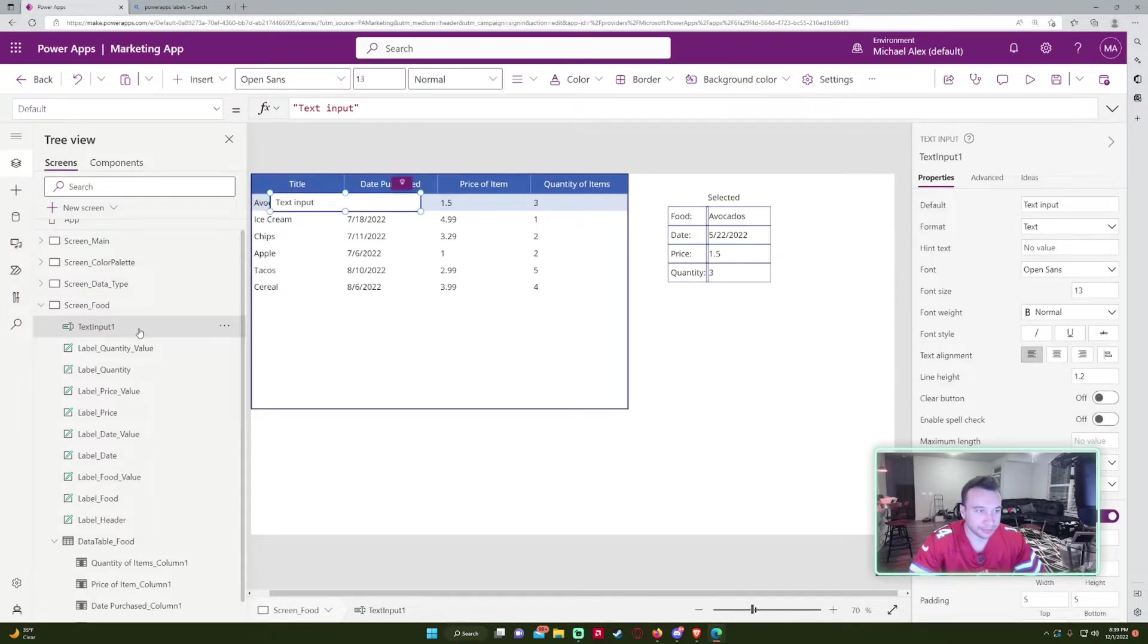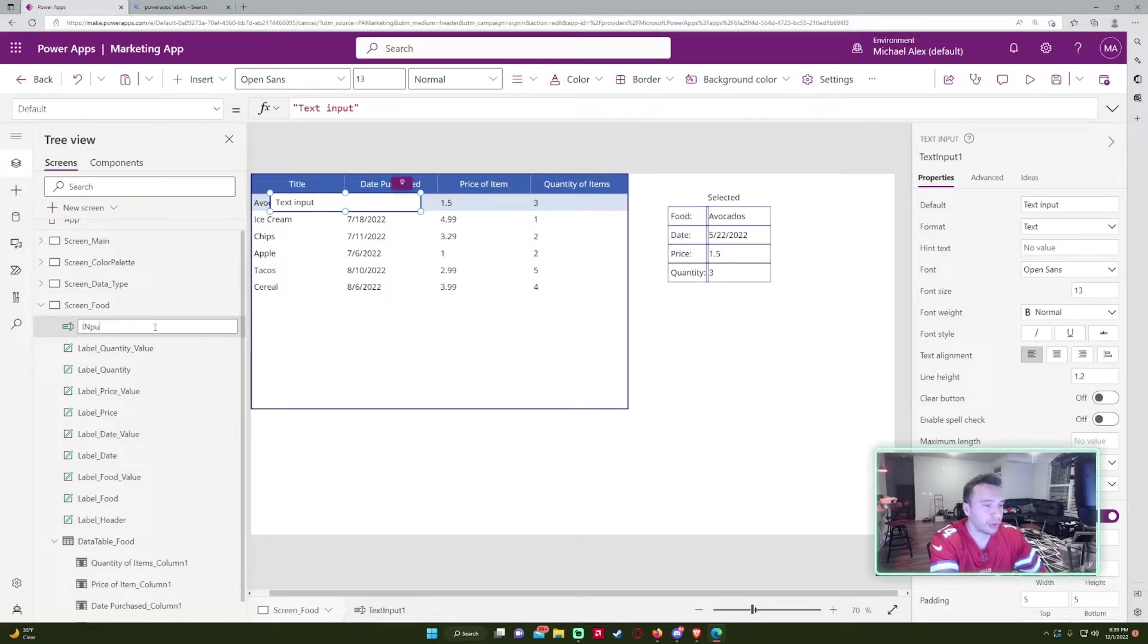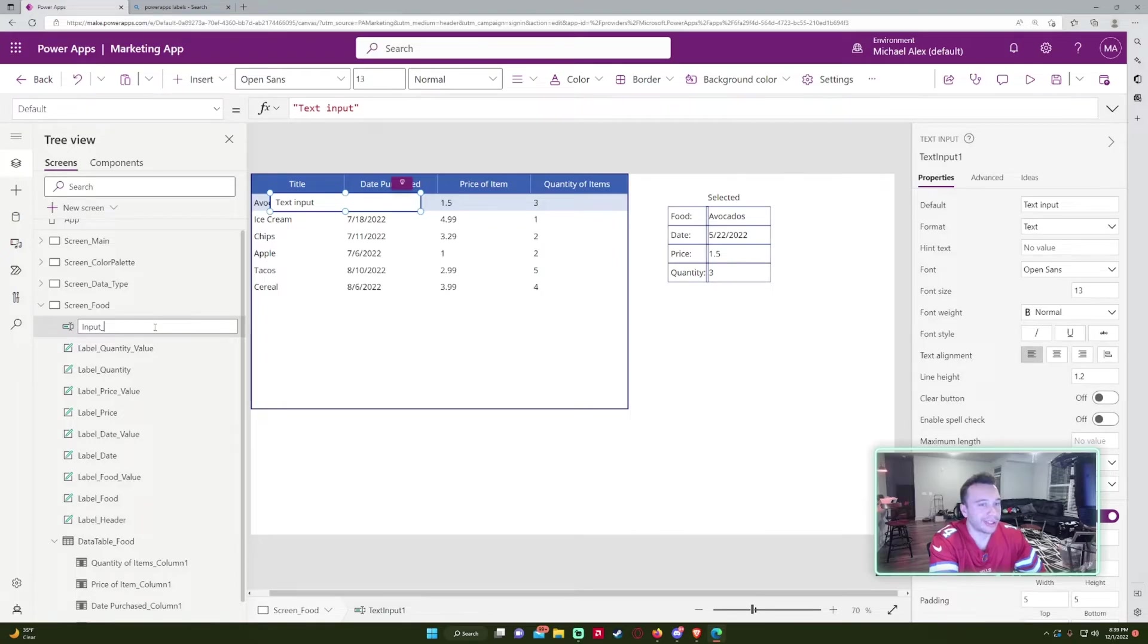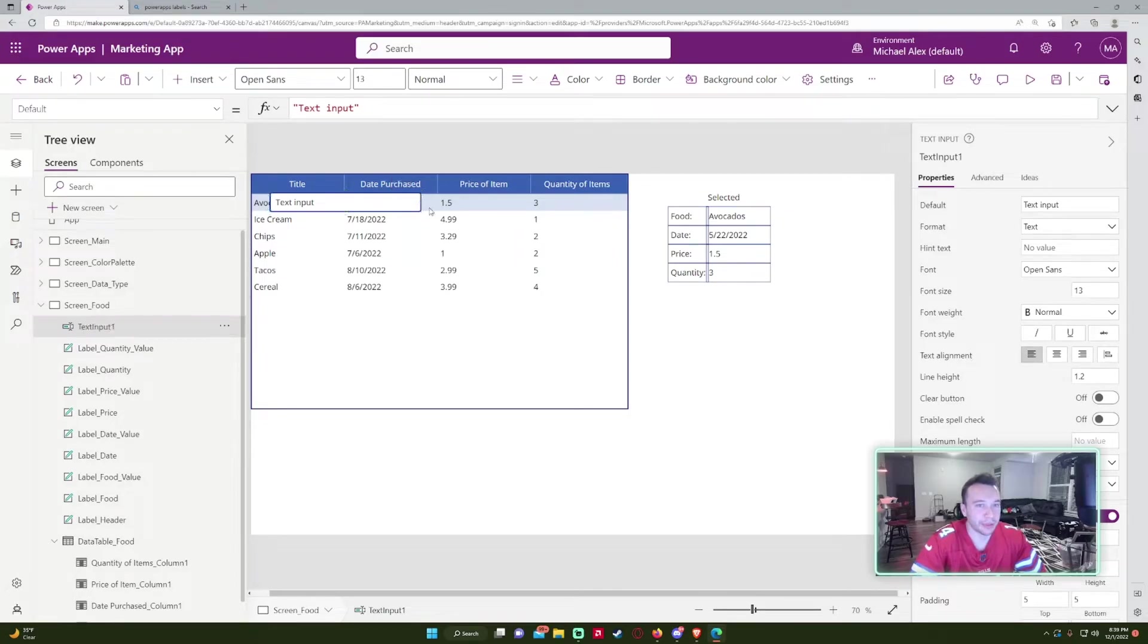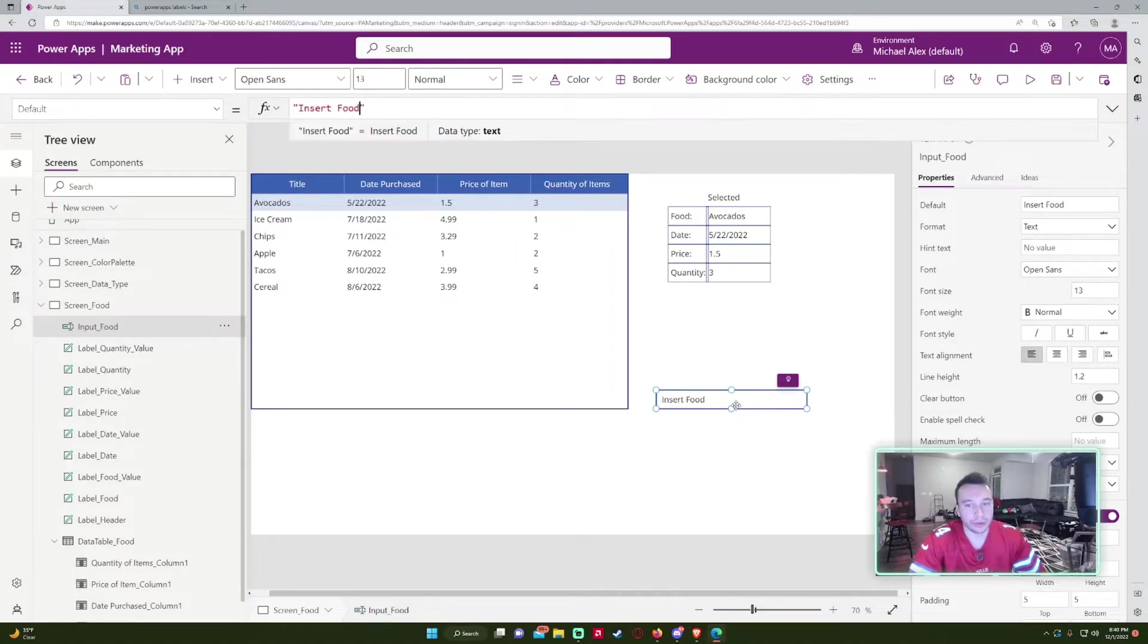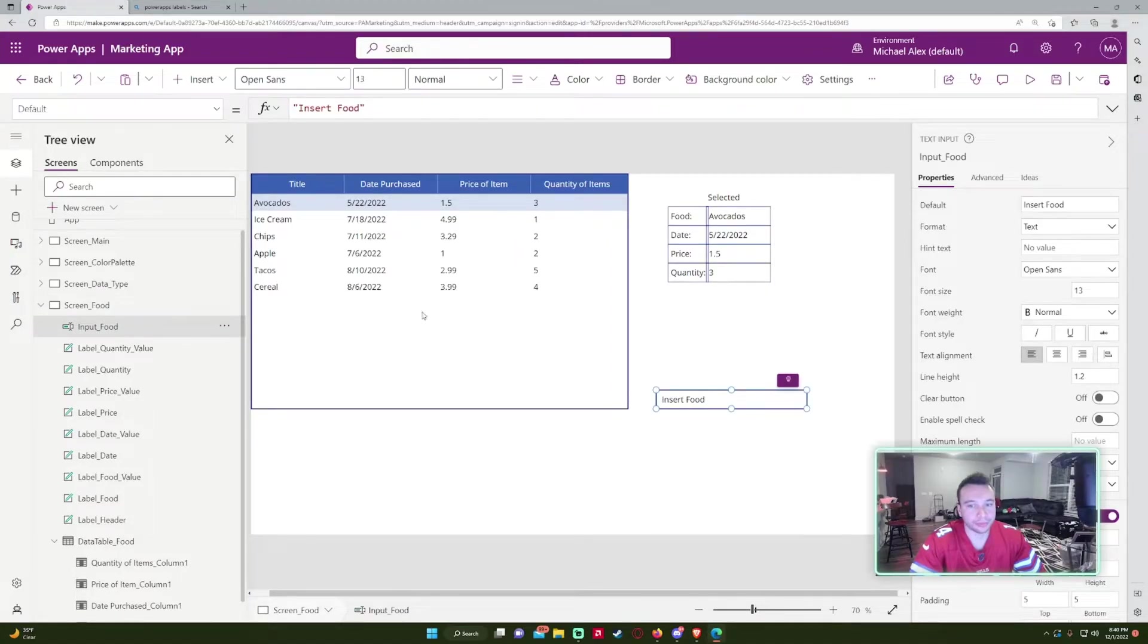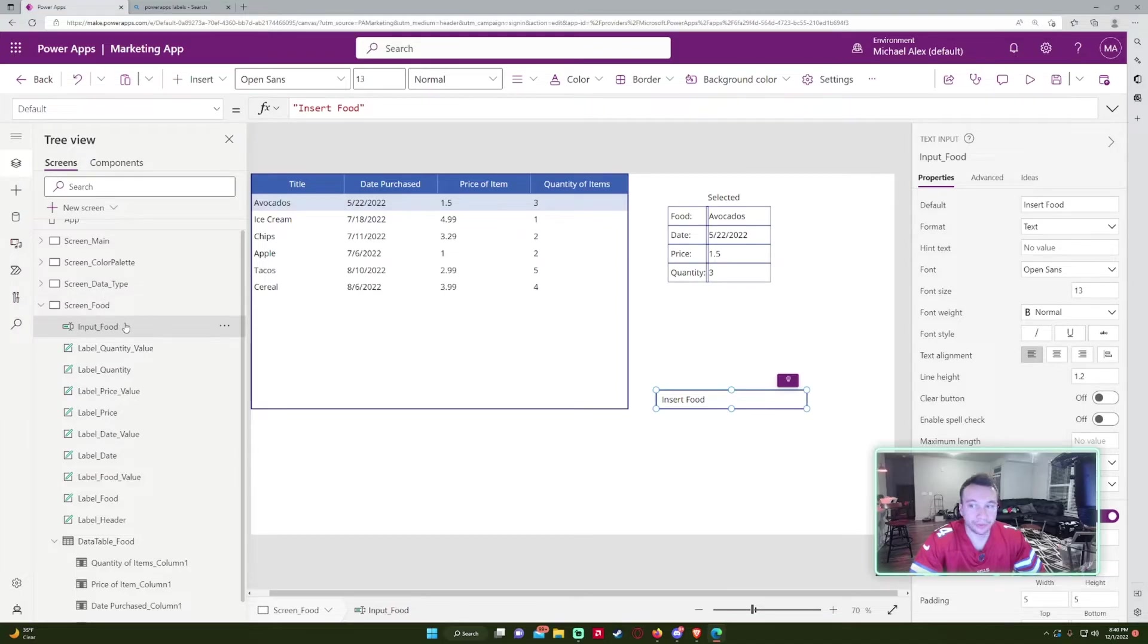text input. I'll just do like text. Actually, no, I'll just usually do just input. So input, let's say I want to like input like food in this data table. I'll do like input food. So you can do like insert food. And that'll just be the default.